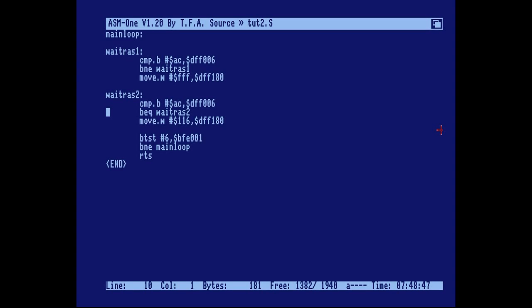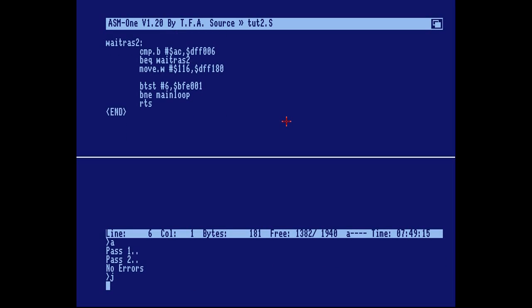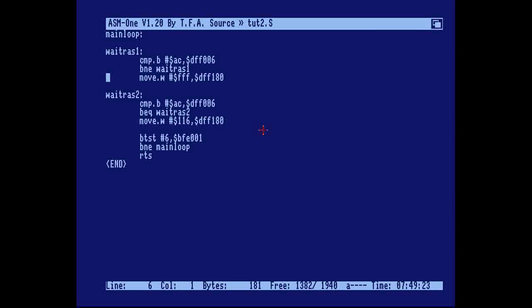Hello Amiga coders, this is Photon of ScoopX again. This is part three in our tutorial series, and we're gonna make this line move up and down. How do we achieve this?